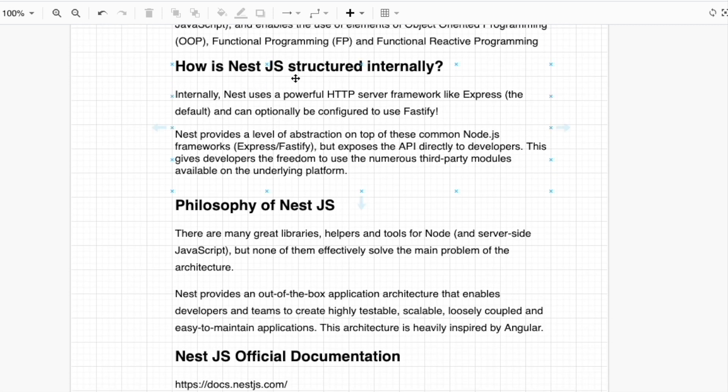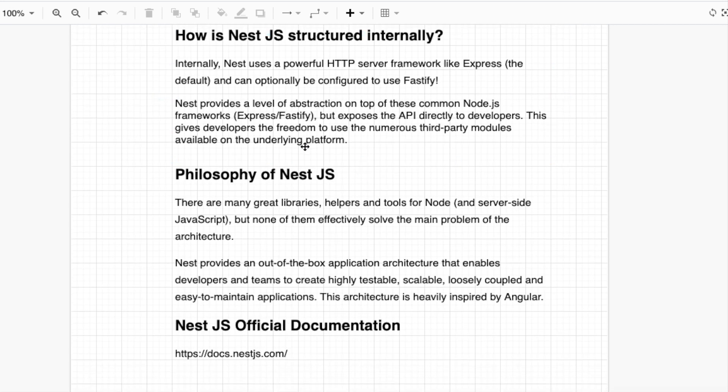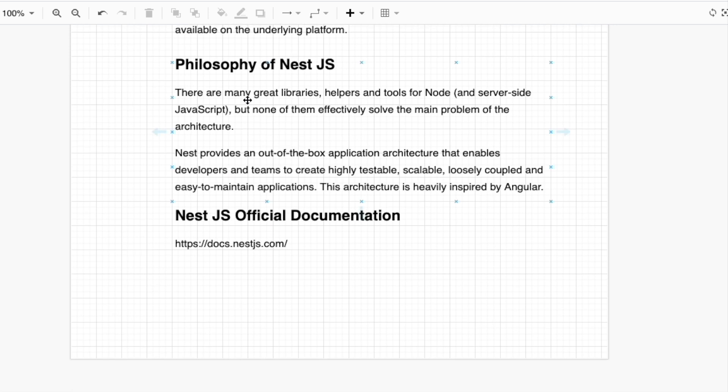How is NestJS structured internally? Internally, Nest uses a powerful HTTP server framework like Express. After making applications with NestJS, you will realize it is so similar to how we use ExpressJS for our application and can optionally be configured to use Fastify. Nest provides a level of abstraction on top of this common Node.js framework but exposes the API directly to developers.